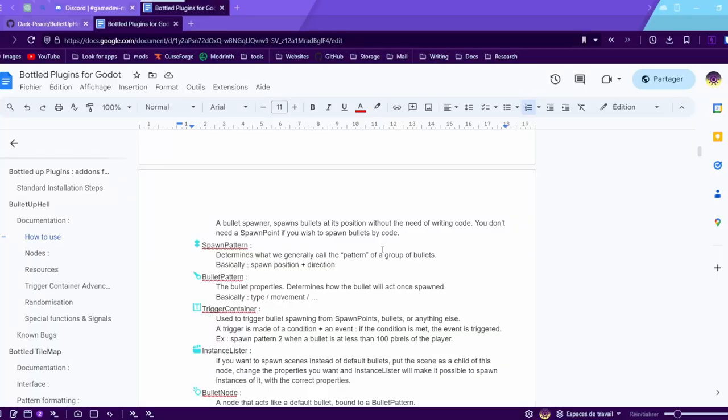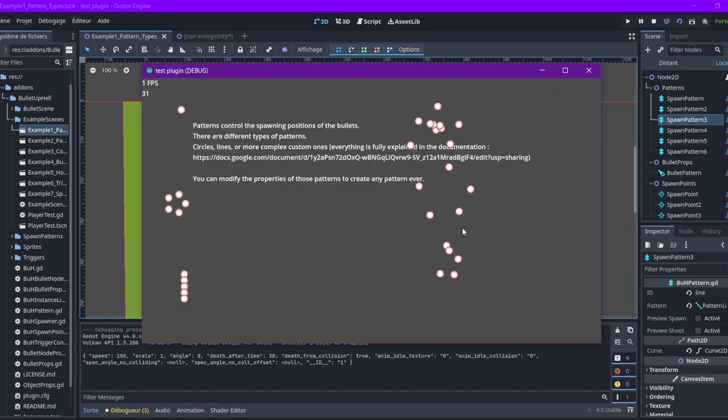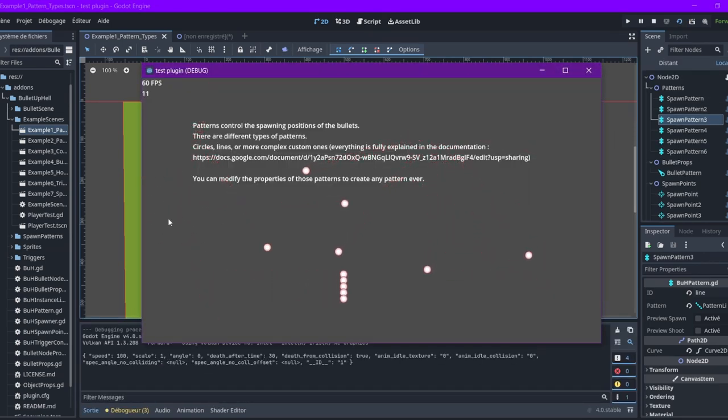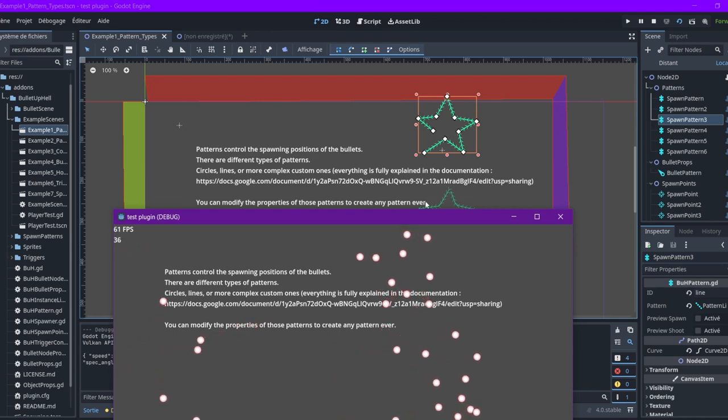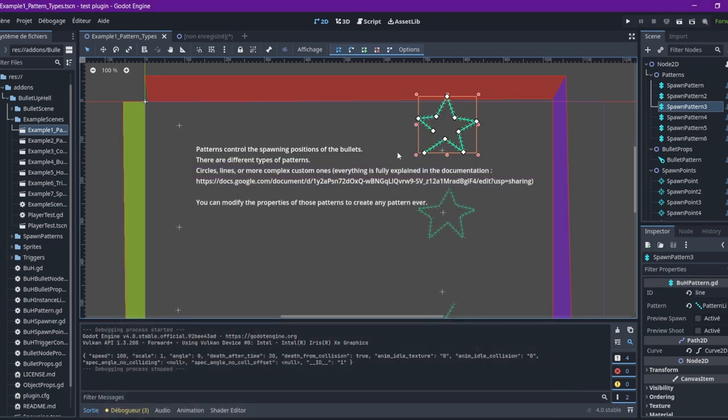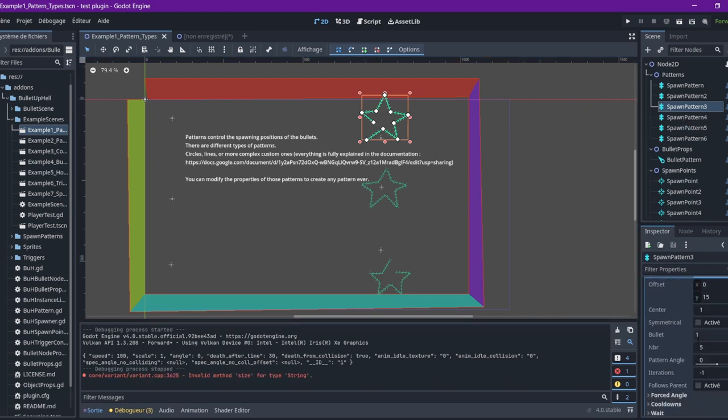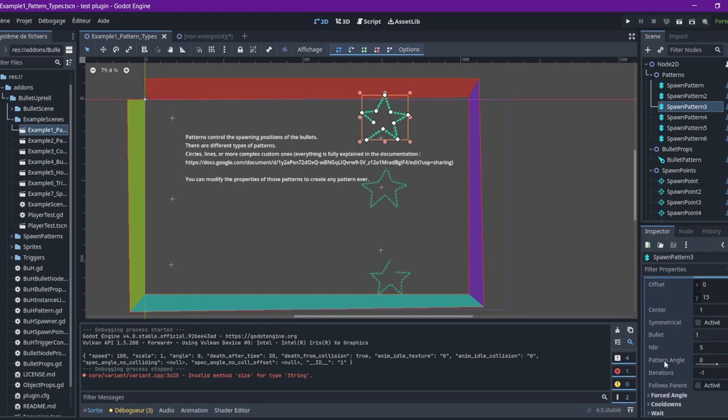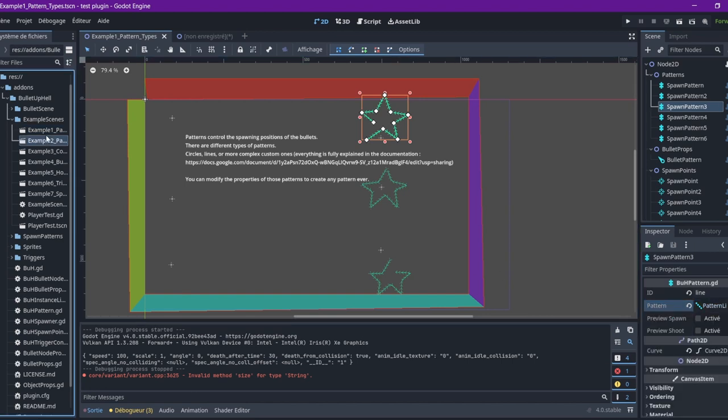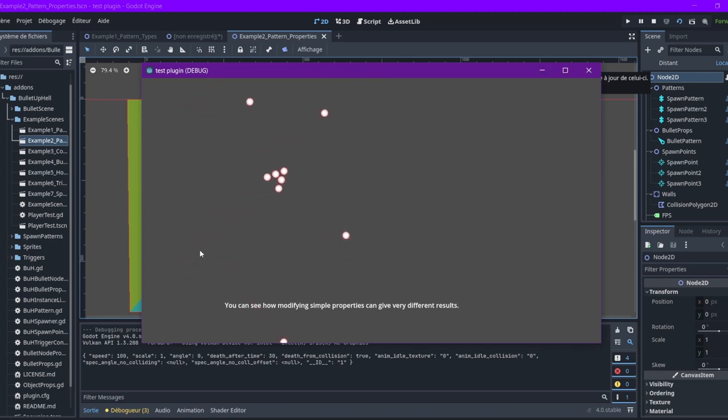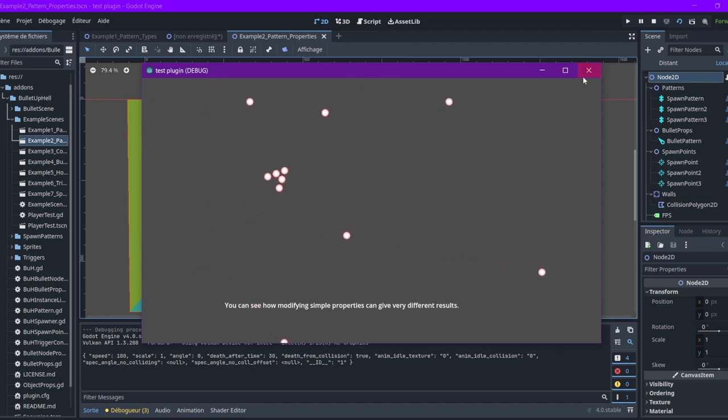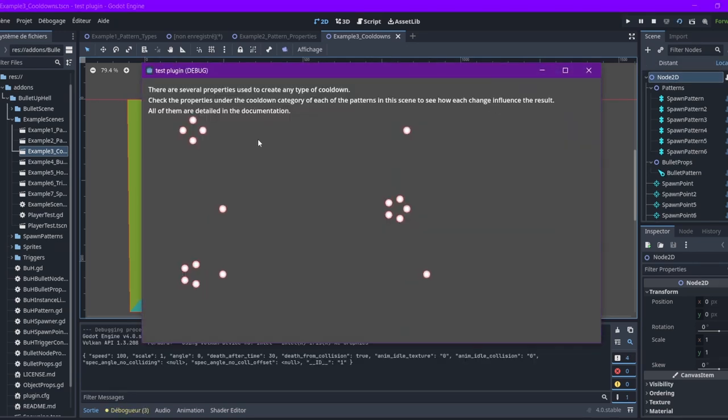Spawn patterns are going to determine where the bullet will spawn. So, here you have the different spawn pattern types. You can spawn here in a circle, or in a line, or you can here draw your own shapes. There's also a lot of customization. You have cooldowns too. Different types of cooldowns.